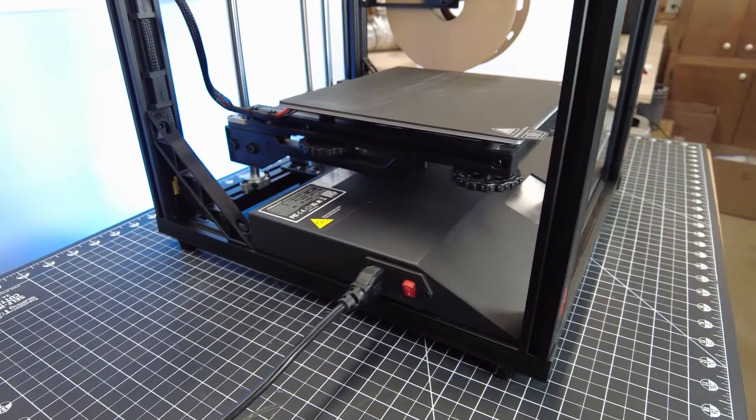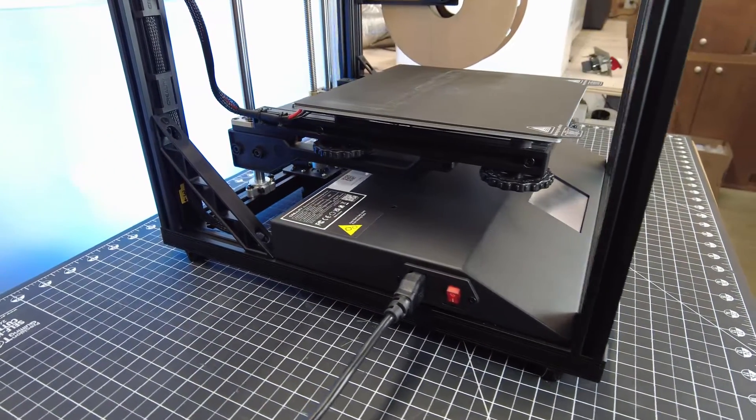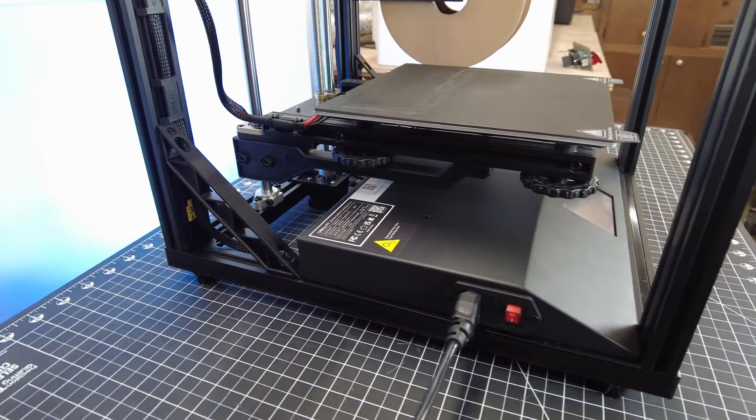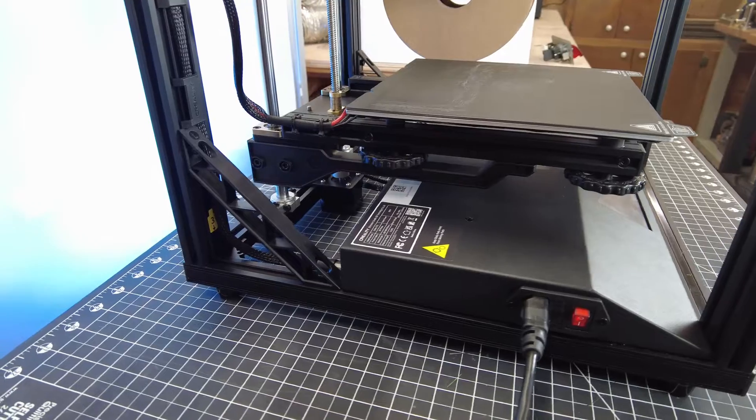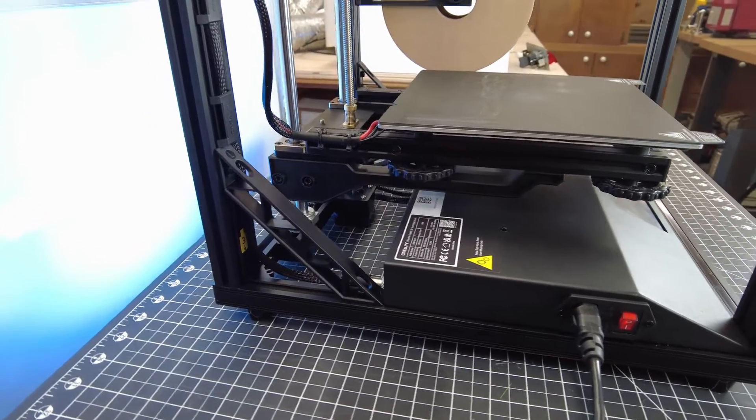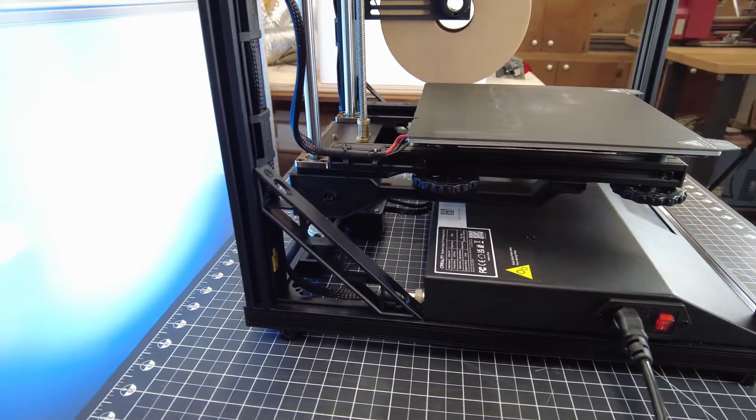With that being said, this isn't a bedslinger, so you can run it faster than an Ender 3 and still get good quality prints.